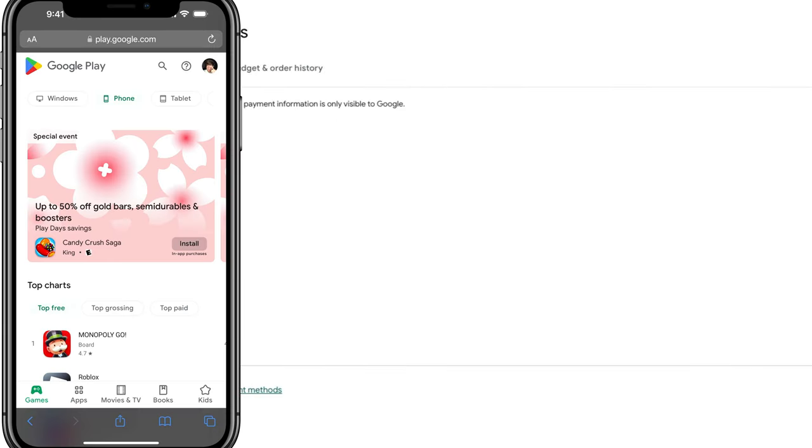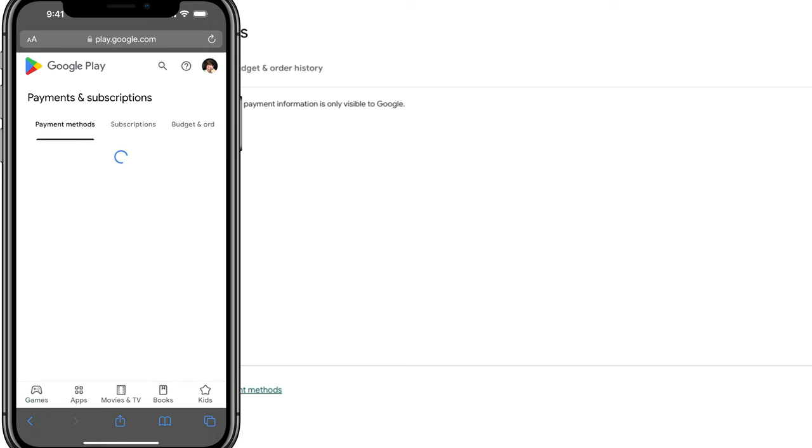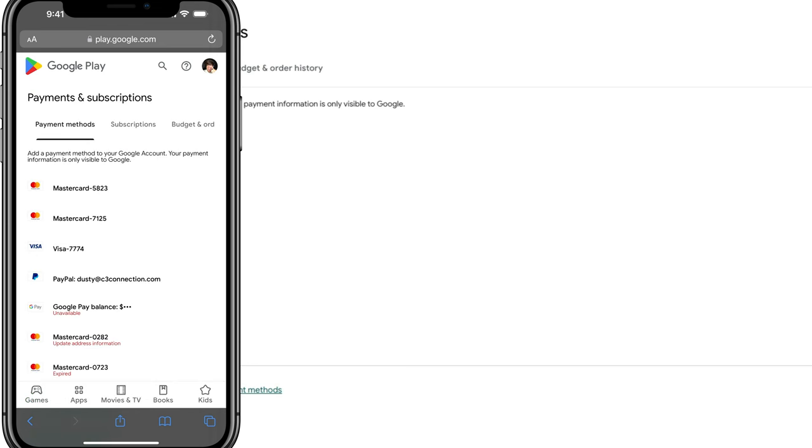I'm going to show you on my mobile device over here. If you tap there on the icon, it'll allow you to go into payments and subscriptions as well.